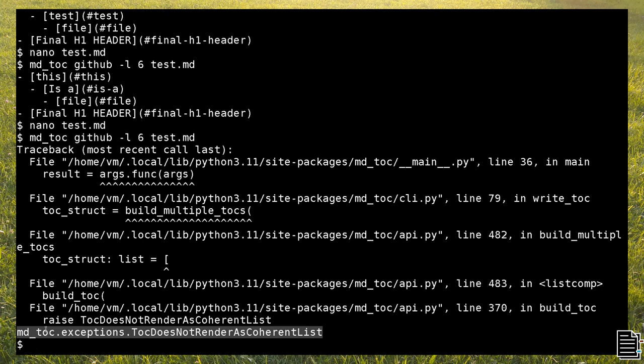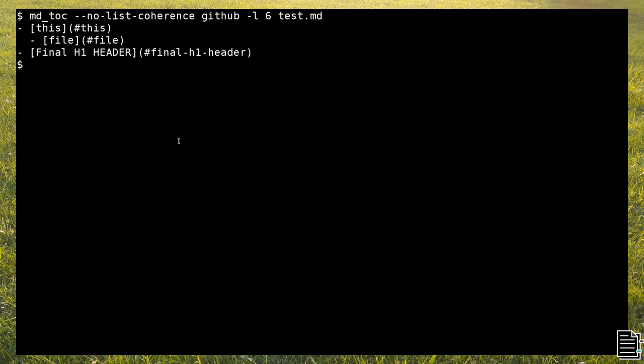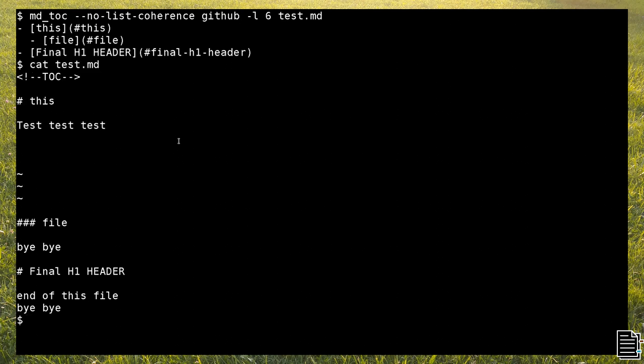This option is activated by default, but it can optionally be disabled like I did here. In this case, the h3 header is placed at the same level as an h2 one.